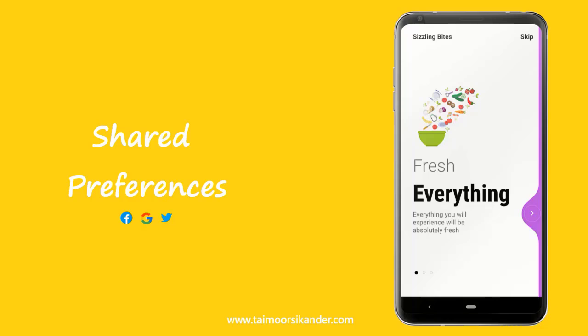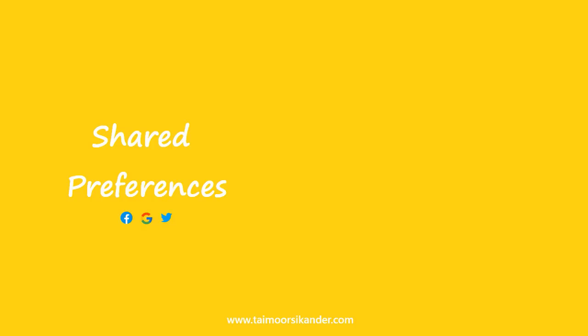Now keep in mind that we are using same activity for splash and onboarding screen in this case. I will also tell you guys what to do if you are using different activities for splash and onboarding screen. So without any further ado, let's get started.